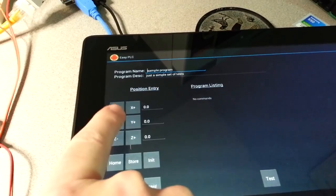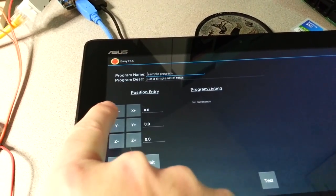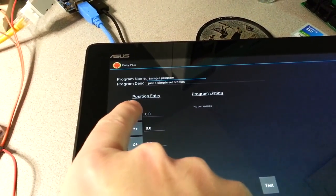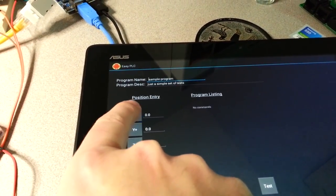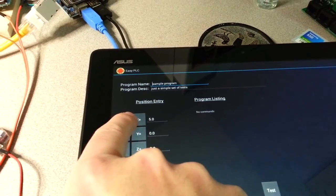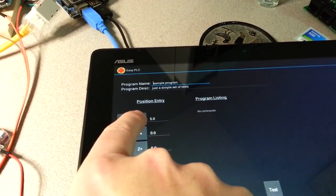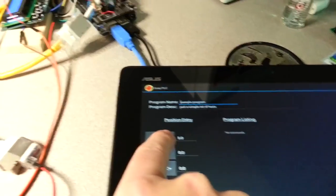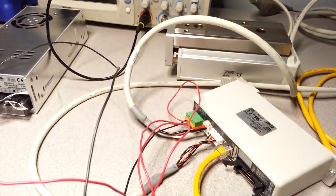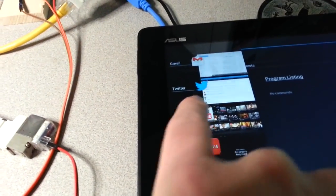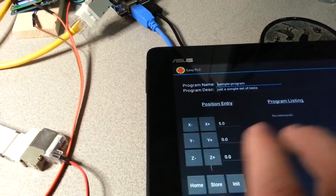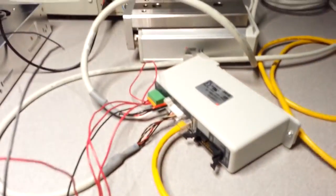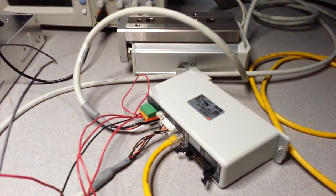So if I say X plus, it'll send a command to move five millimeters forward, moves five millimeters, and changes this to a five. So what I'll do is just play around with this as you can see.